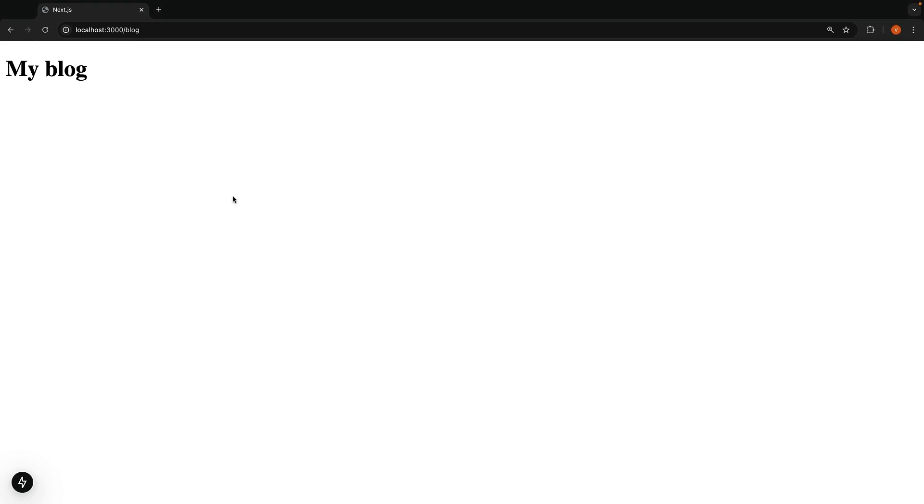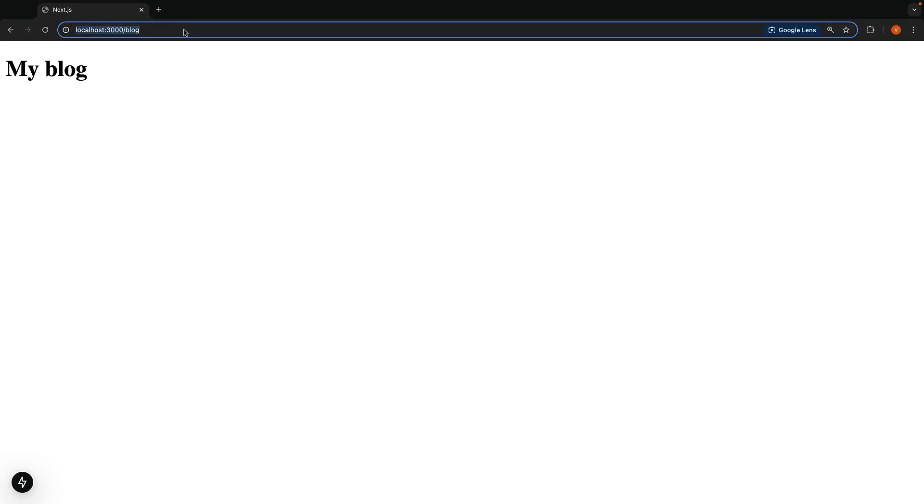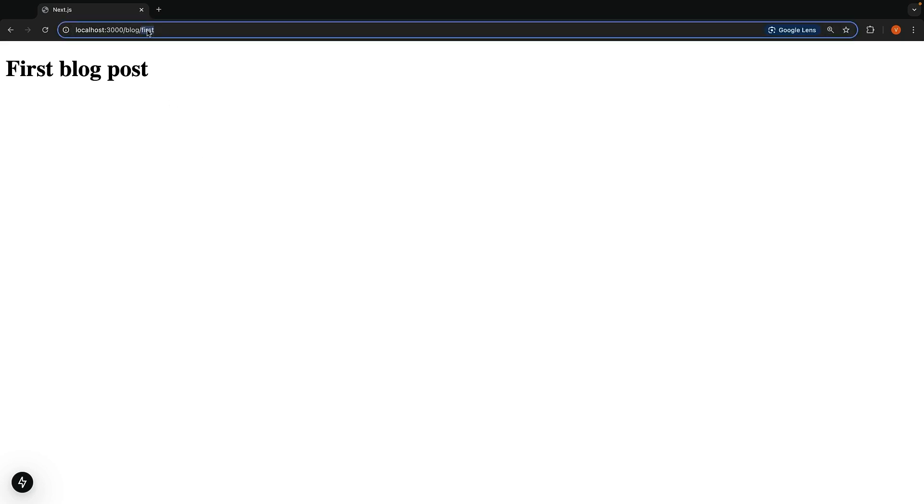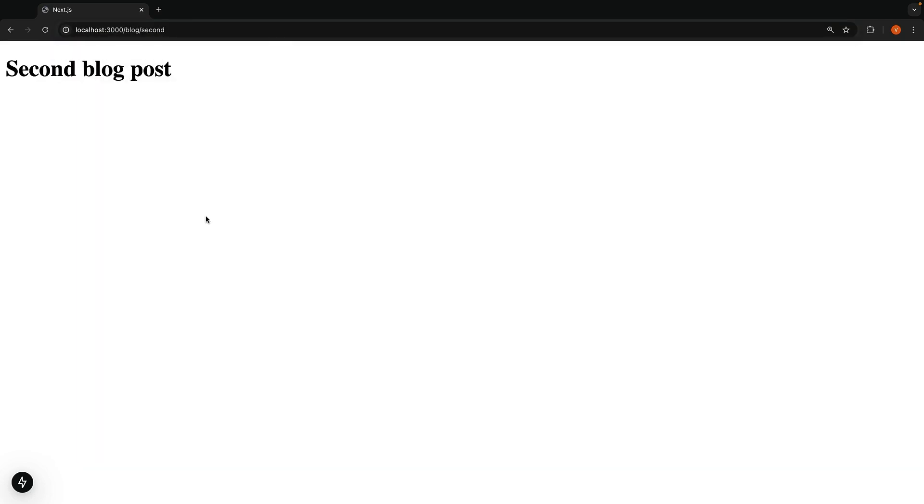Navigate to localhost:3000/blog/first, and you will see the first blog page render exactly where it should. And similarly, when you navigate to /blog/second, you will see the second blog page. Just like that, we've implemented scenario number three.